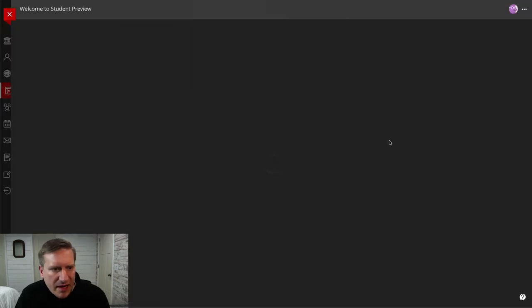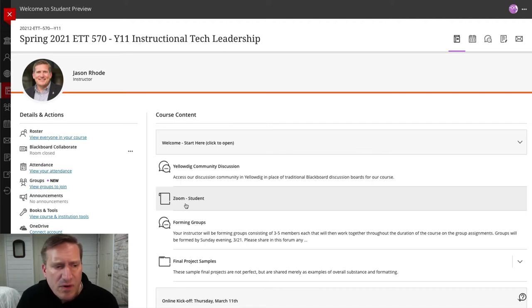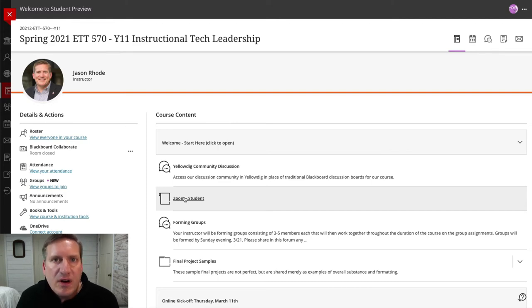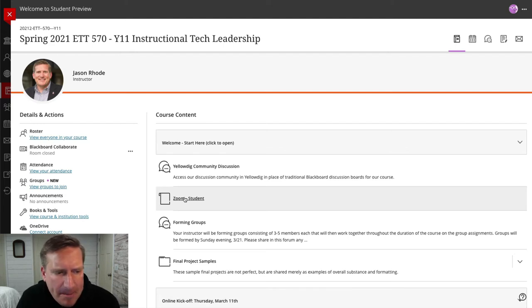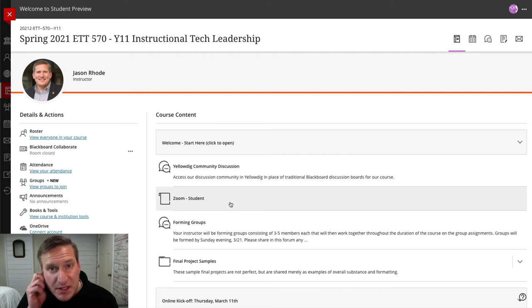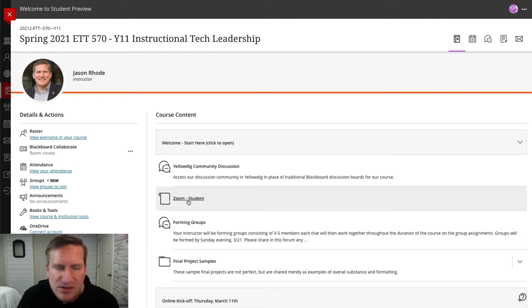I'm going to turn preview mode back on. The next link is Zoom as a student. We're going to use Zoom for our synchronous sessions. This is where you can go to access the various Zoom sessions I've set up — I did email you the information separately so you could have it in your calendar for the course kickoff and for the final session where you'll be giving presentations. Once groups are set up, I will set up dedicated group Zoom spaces so each group has their own Zoom room to collaborate, and those will all be found within this Zoom link.